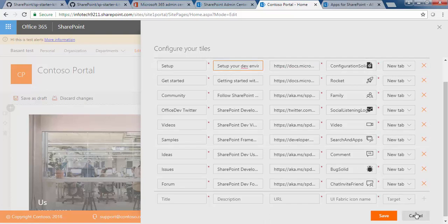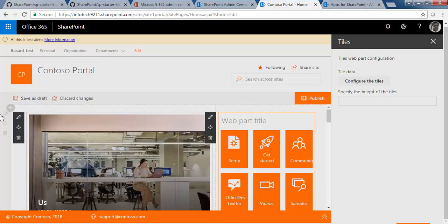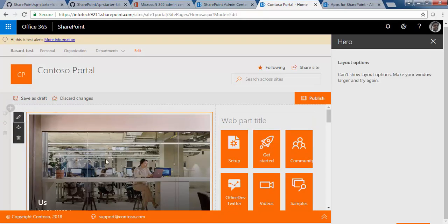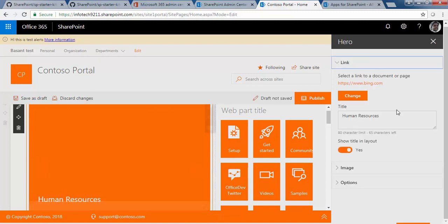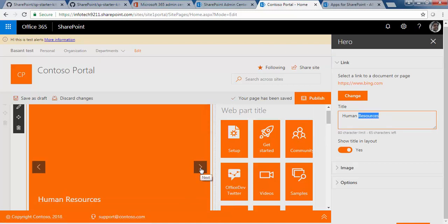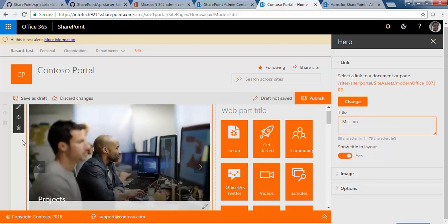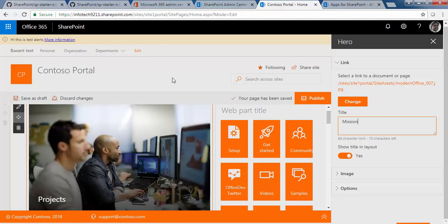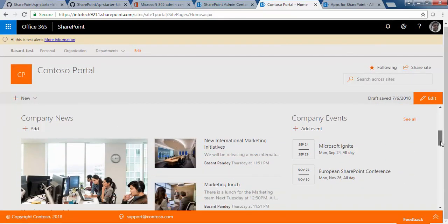You can also create a new link by clicking the plus sign — that's it for the Tiles web part. To update the Hero web part, click 'Edit web part.' At the bottom you will find the Edit Details section with a link and title. When you click next, you will see changes on the left and right side, so you can edit the links. Once you're done, you can save the changes — I'm going to discard for now.